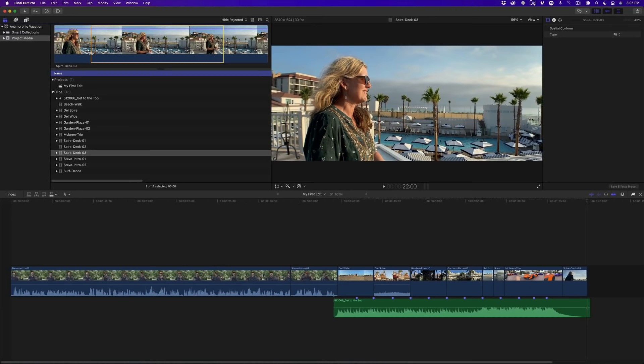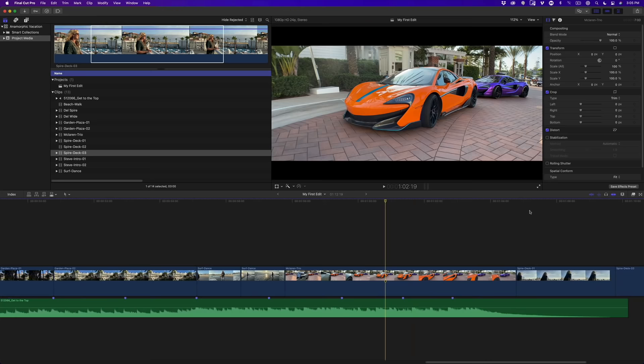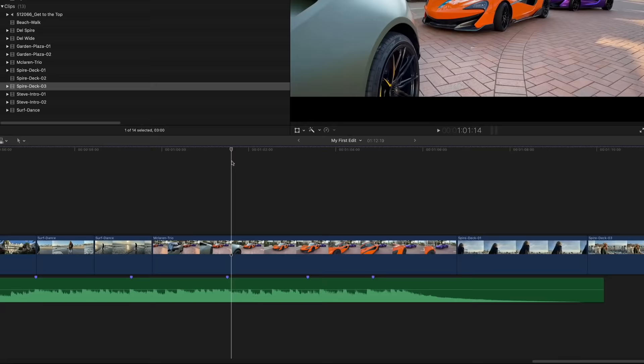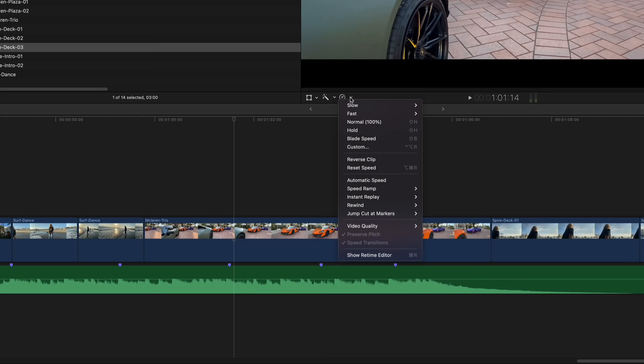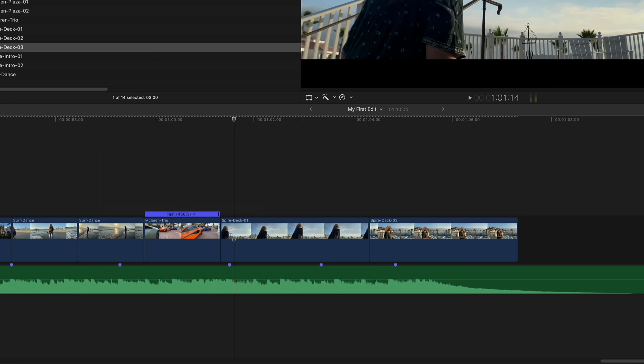We're going to focus on these last four clips. Move the playhead over the McLaren Trio and press Command Plus to zoom in. Without playing back, we can already tell they're too long. We'll apply speed changes to make them shorter. With the playhead over the McLaren clip, click the down arrow next to the speedometer icon to bring up clip retiming options and choose Custom. A window appears — the default speed is 100%. Enter 450 and make sure Ripple is checked. Press Return, then Escape. A blue timing bar appears reporting the speed value.